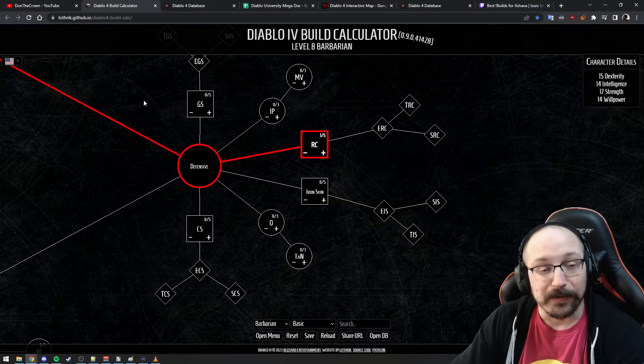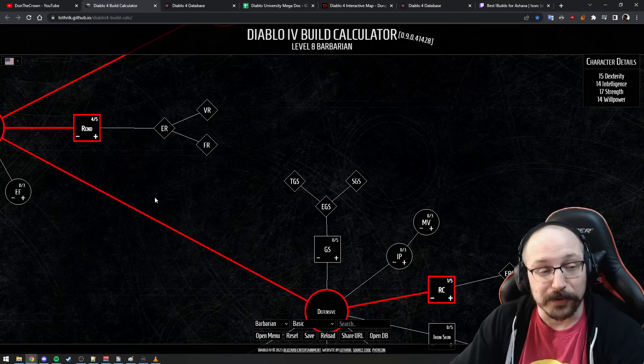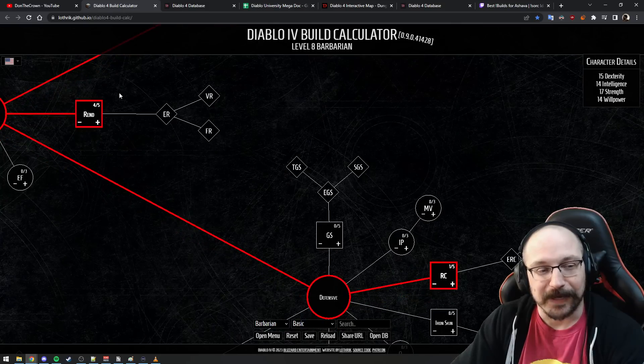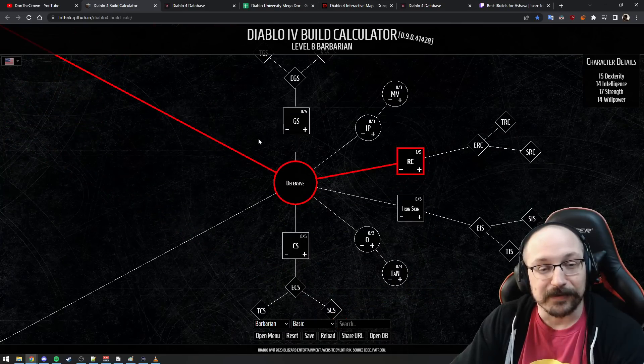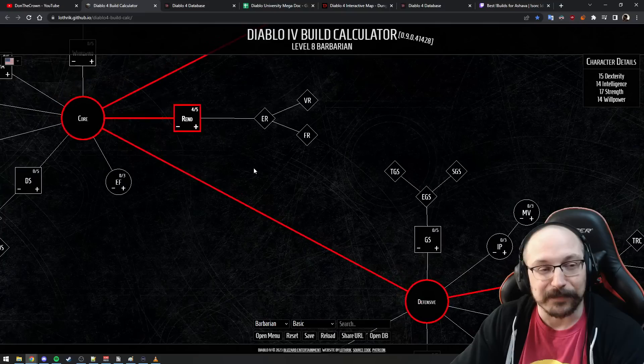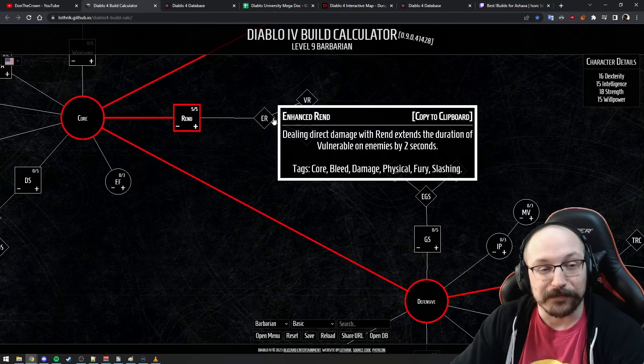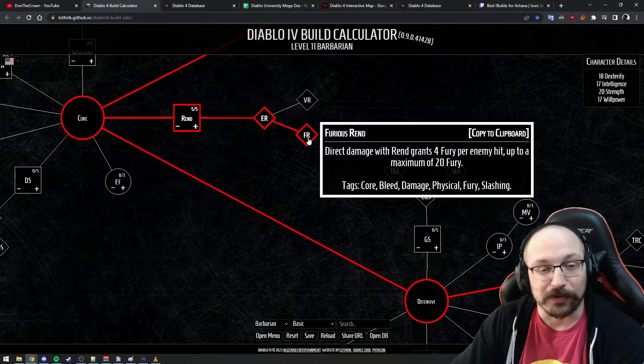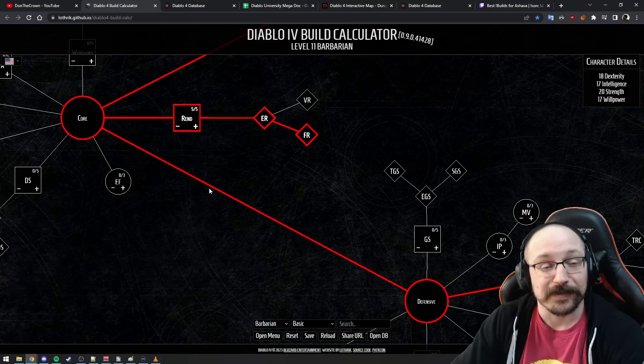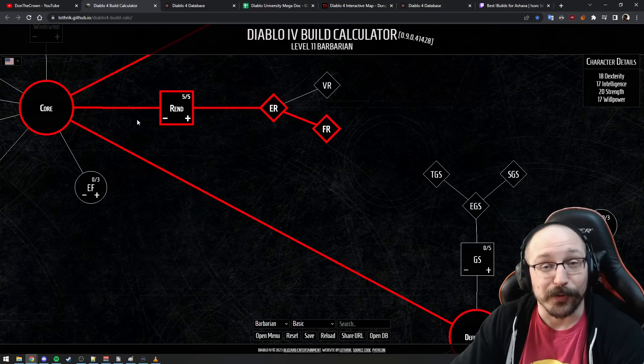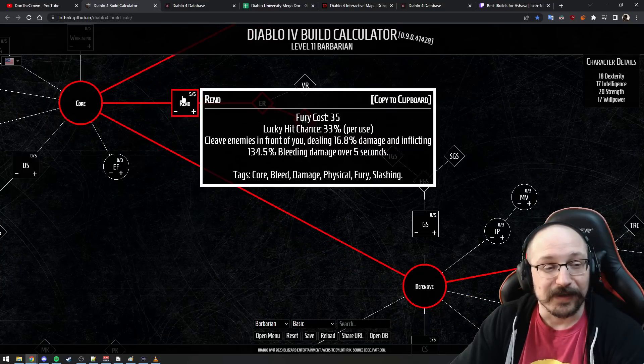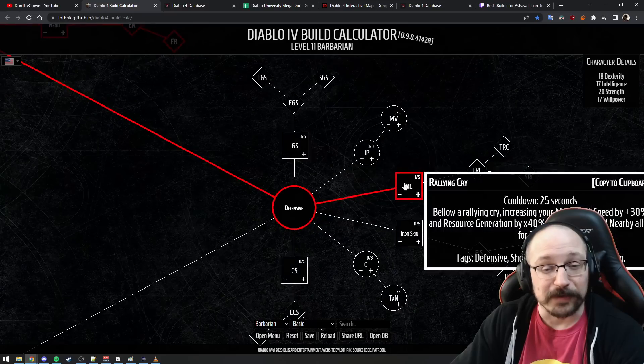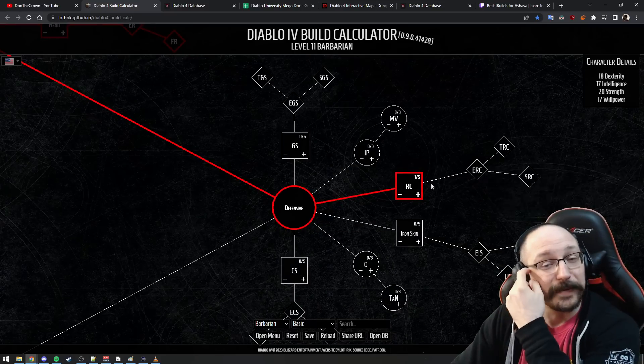At this point I've unlocked the defensive tree and I might go pick up Rallying Cry, but just because this part of the tree is not as deep as this part doesn't mean that this is a bad part of the tree. I want to finish getting all of these points into Rend because this is where most of my damage is going to be coming from.